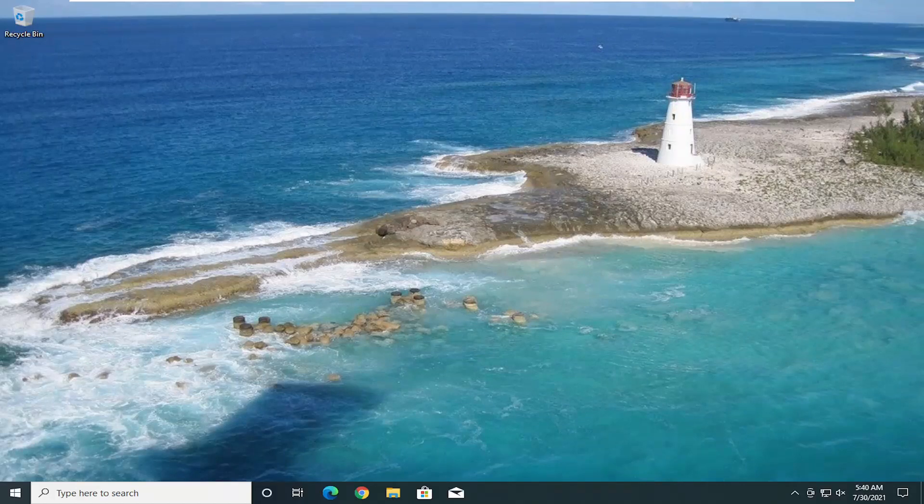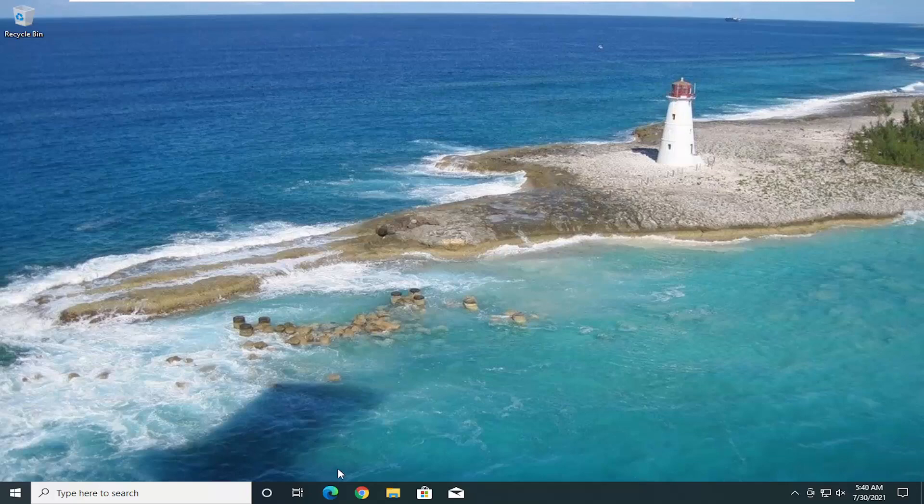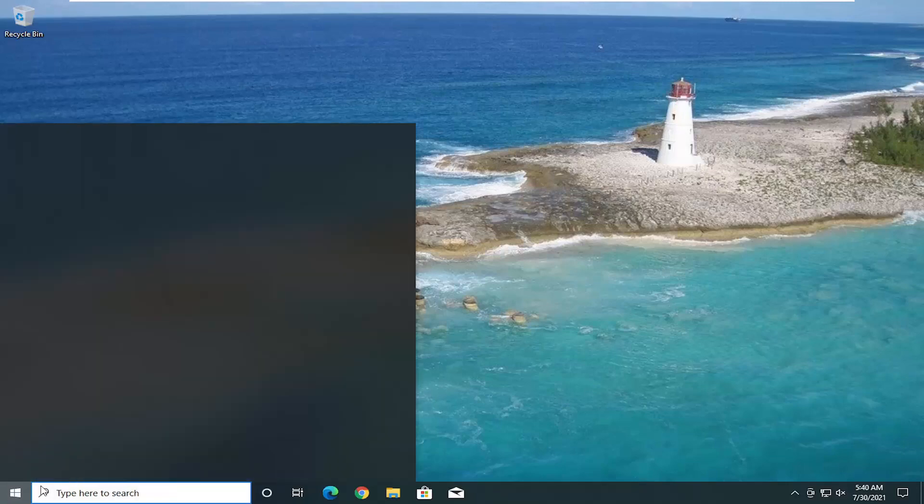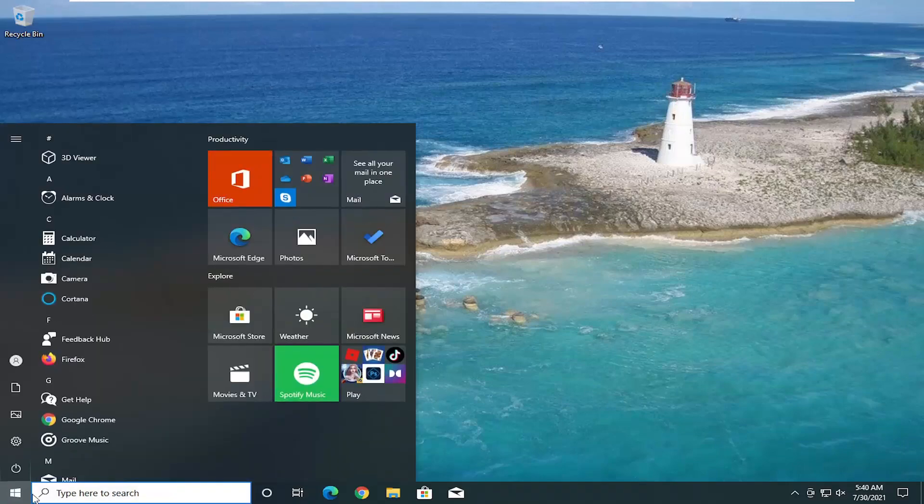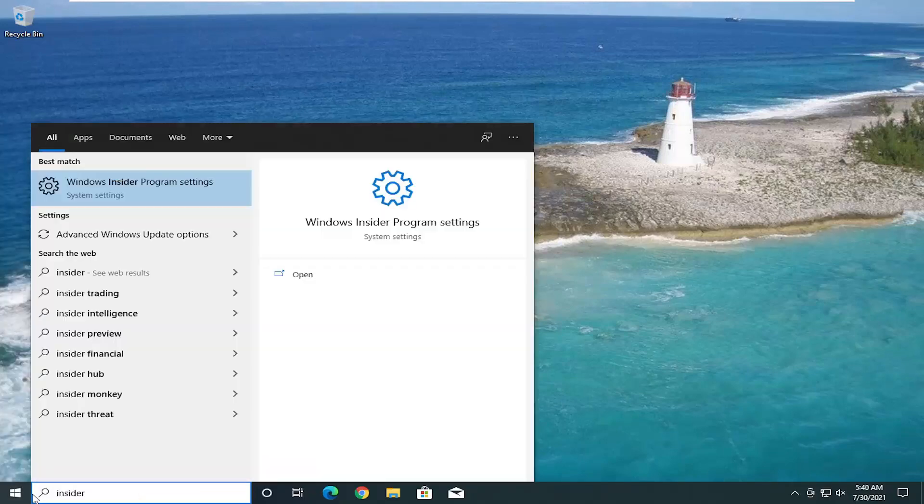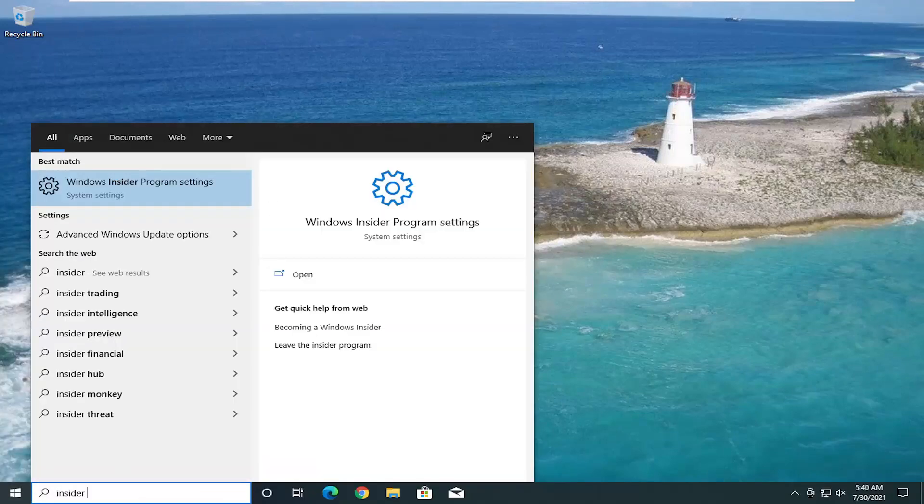So again, pretty straightforward process. We're going to go ahead and jump right into it. We're going to start off by opening up the search menu and typing in Insider. Best match to come back with Windows Insider program settings. Go ahead and open that up.